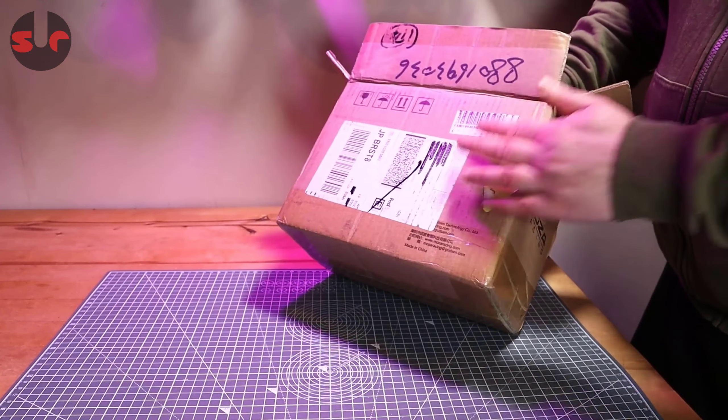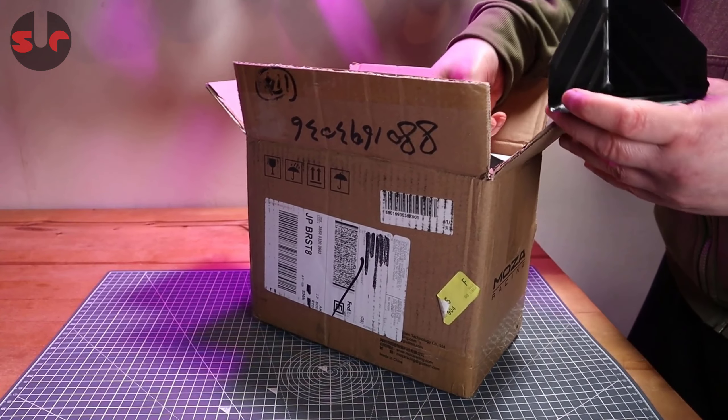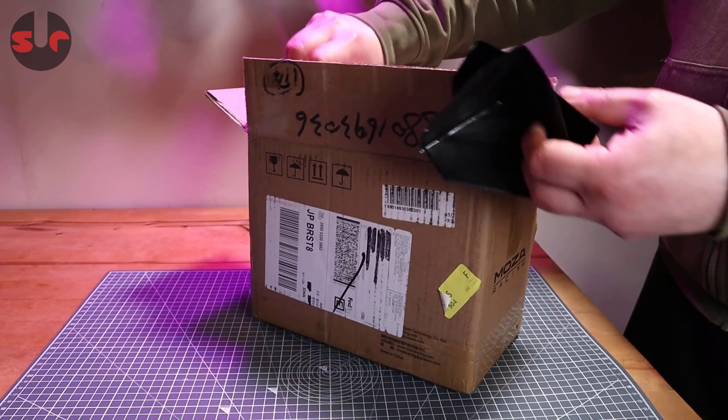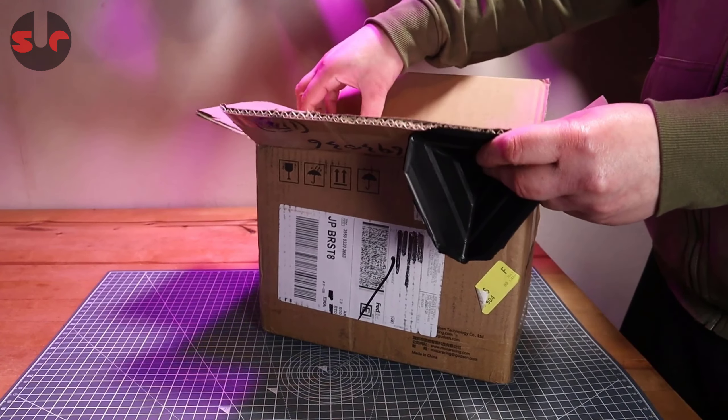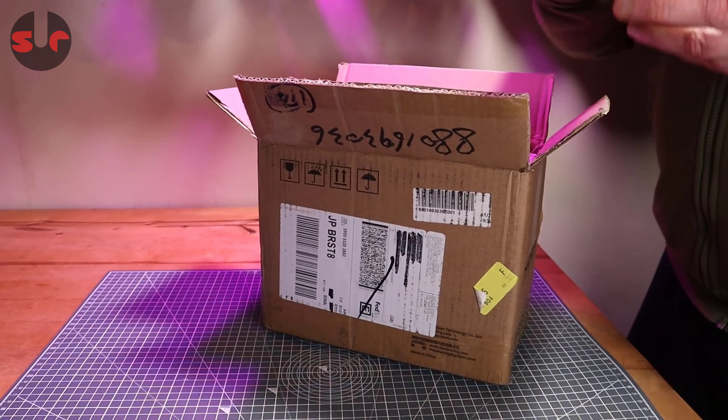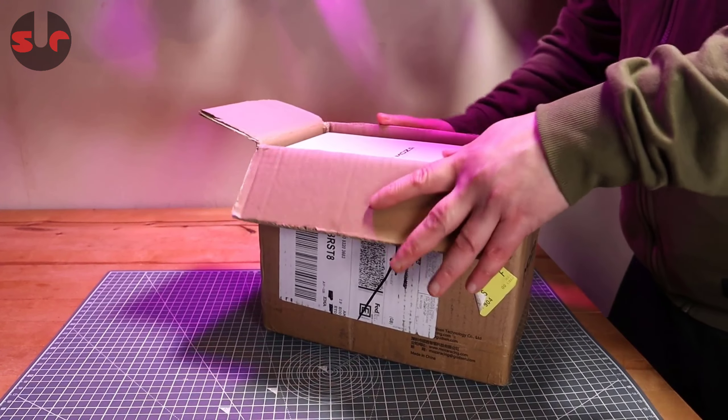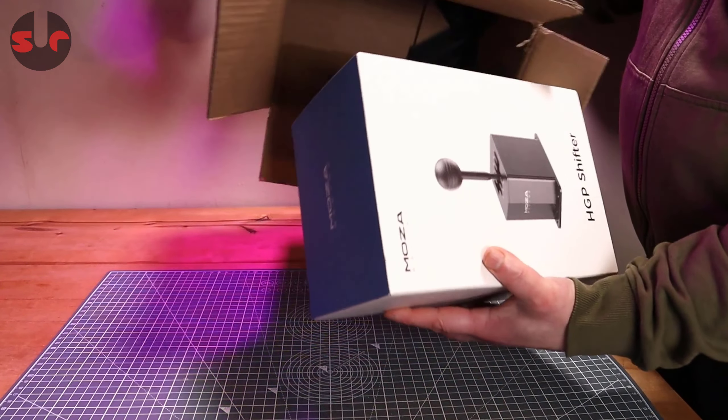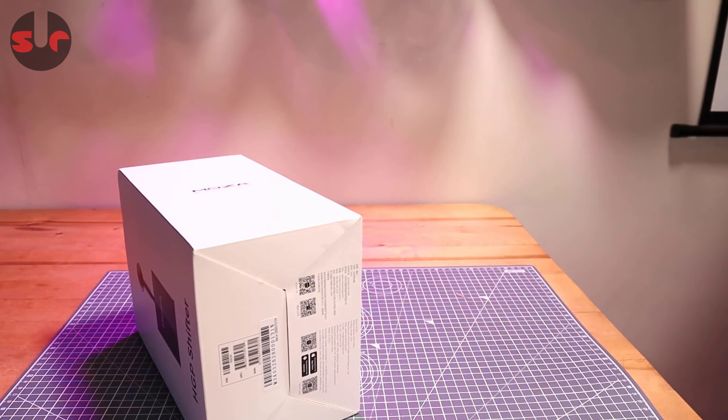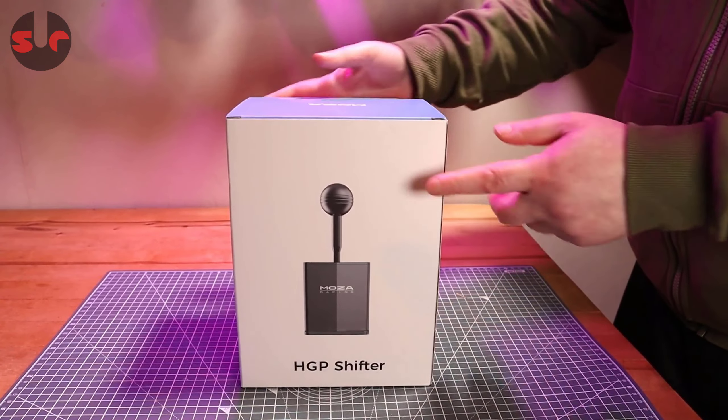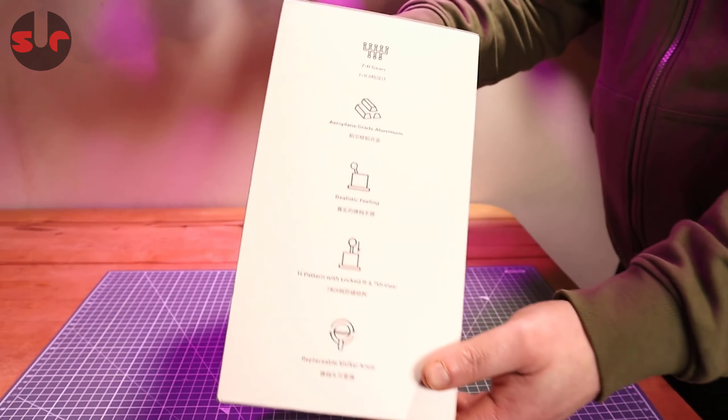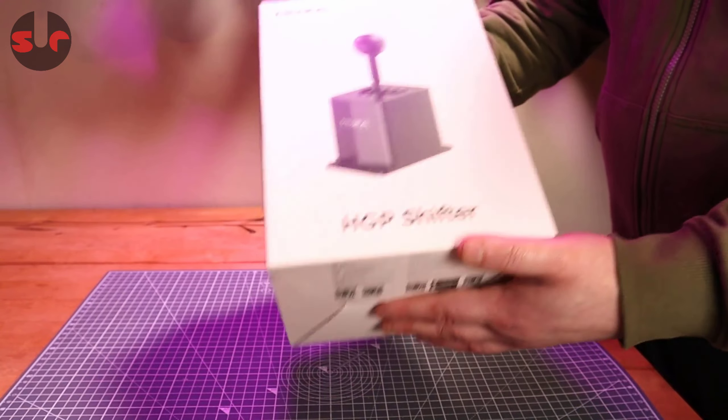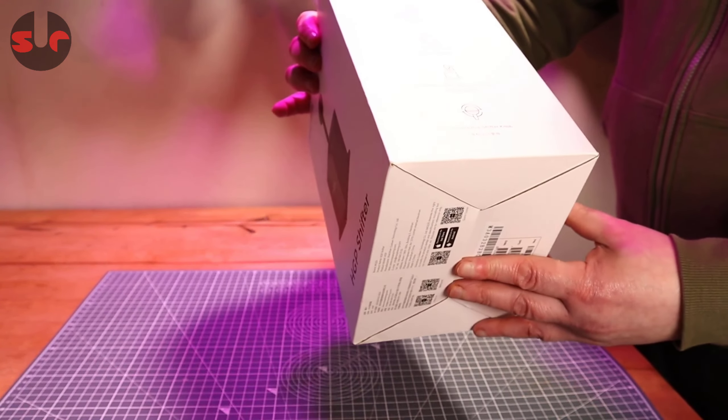It's still maybe a little bit damp because it's raining outside. Let's take these little corner things off. They do like to protect their products, so I'll give them that. Moza very good at keeping things nice and tidy and well packed. Inside we have a very professional looking box. Feels pretty weighty.